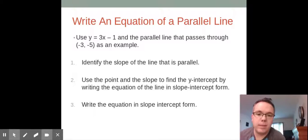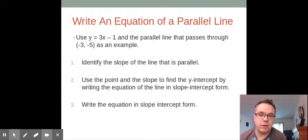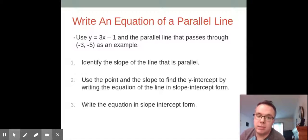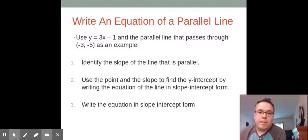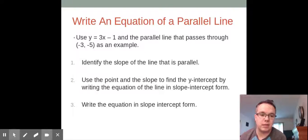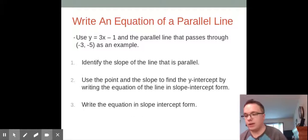In our examples today we're going to write our answers in slope-intercept form, but it may be easier for you to write your answer in point-slope form because you just need to find a slope and they're giving you a point, so that'd be just fine as well. For a parallel line, they're going to give us a line that we are parallel to. Since parallel lines have the same slope, we're just going to steal the slope from that line, then use our point to find the y-intercept and write our equation.